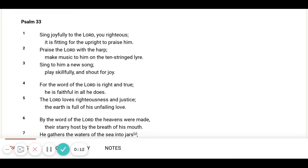Praise the Lord with the harp. Make music to Him on the ten-string lyre. Sing to Him a new song. Play skillfully and shout for joy.